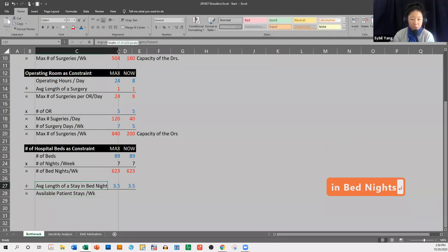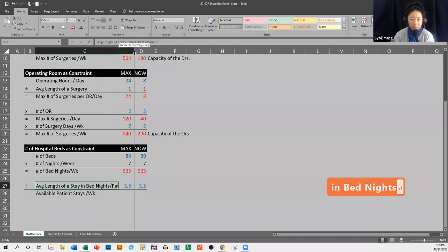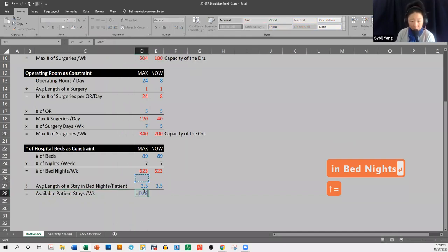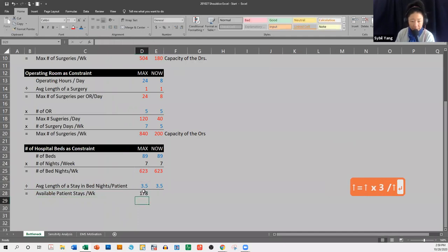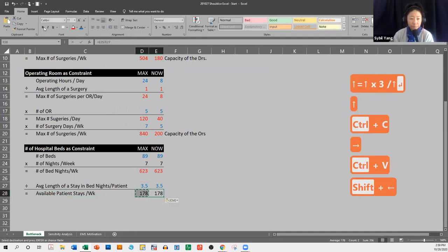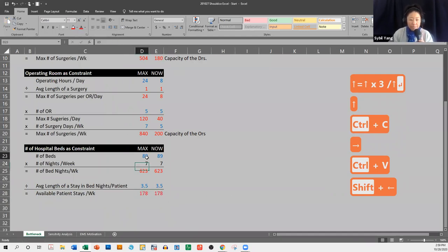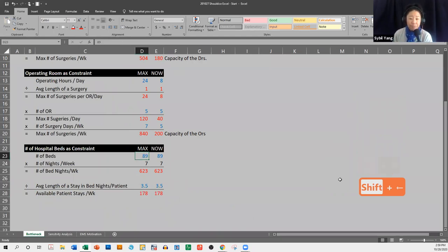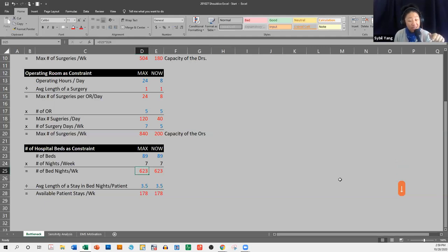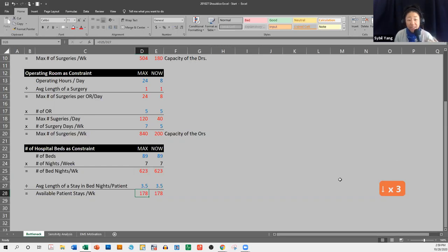That way we can keep our unit math straight. So we have 89 beds, each available seven nights a week, giving us 623 bed nights per week. If each patient on average stays 3.5 nights, then we can accommodate 178 patients in any given week.